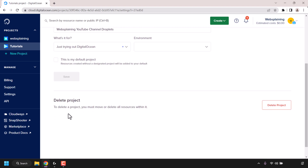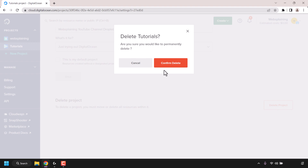To delete a project you must move or delete all resources within it — we have already done that so we can proceed. To the right-hand side you should see a button which says delete project. Click on delete project and you'll get a small notification window which says delete tutorials. Are you sure you would like to permanently delete? You have the option to cancel or to confirm the deletion.